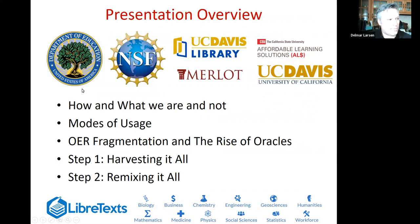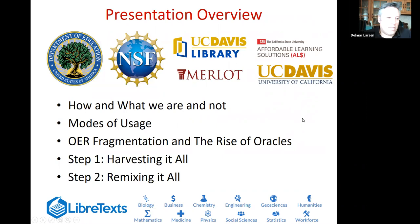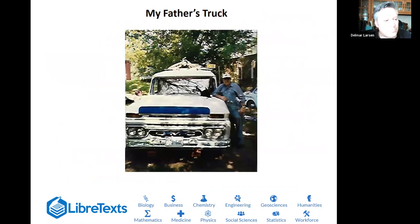Our funding includes a sizable grant from the Department of Education — an OER pilot award — as well as funding from the National Science Foundation and two grants from the Directorate of Undergraduate Education. We've also received funding from Merlot, the Affordable Learning Solutions of the Cal State University System, UC Davis's Provost's Office, and the Library.